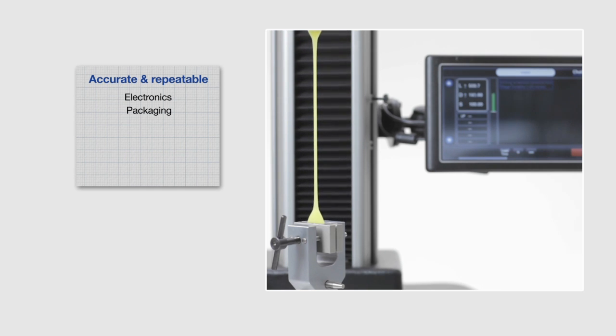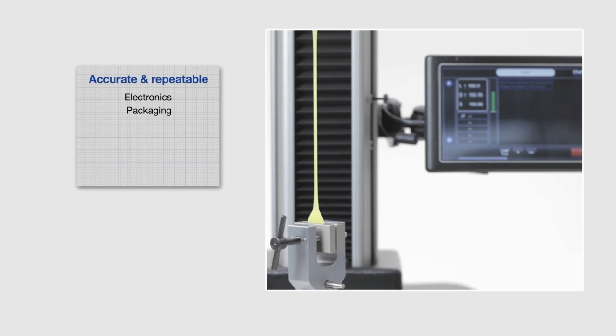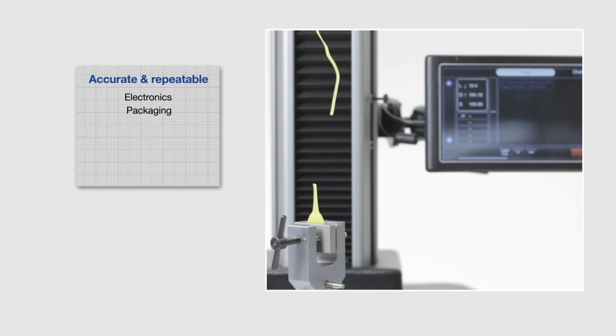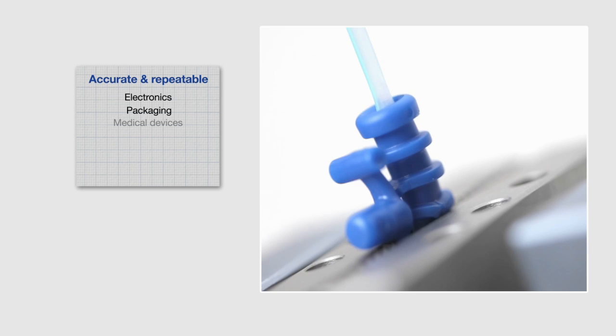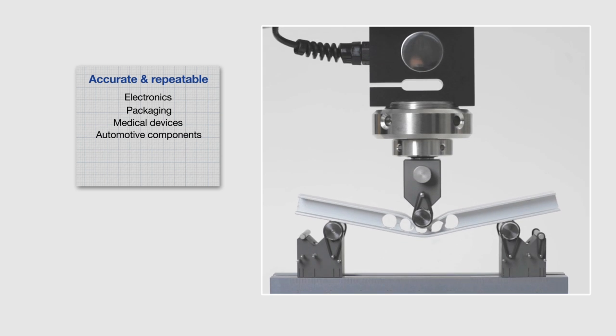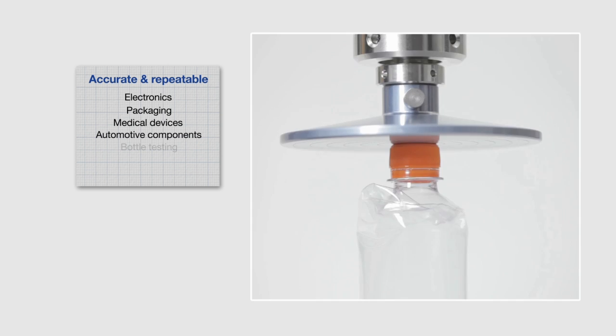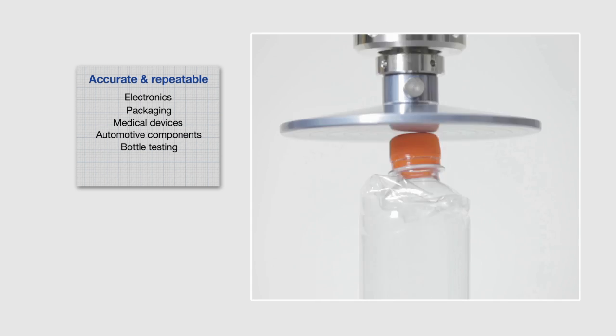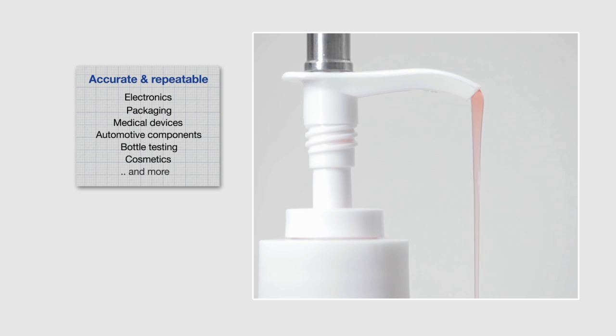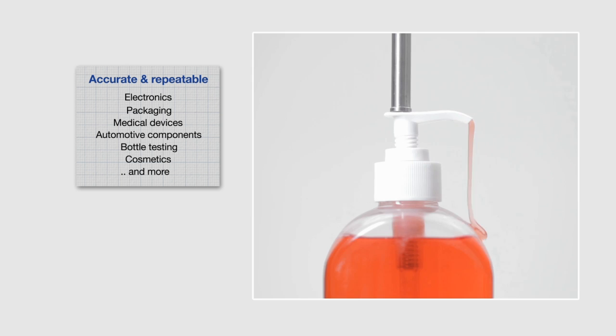With a rugged design and IP65-rated touchscreen, these machines tolerate use even in harsh production environments. A wide selection of grips and fixtures meet any of your testing needs.